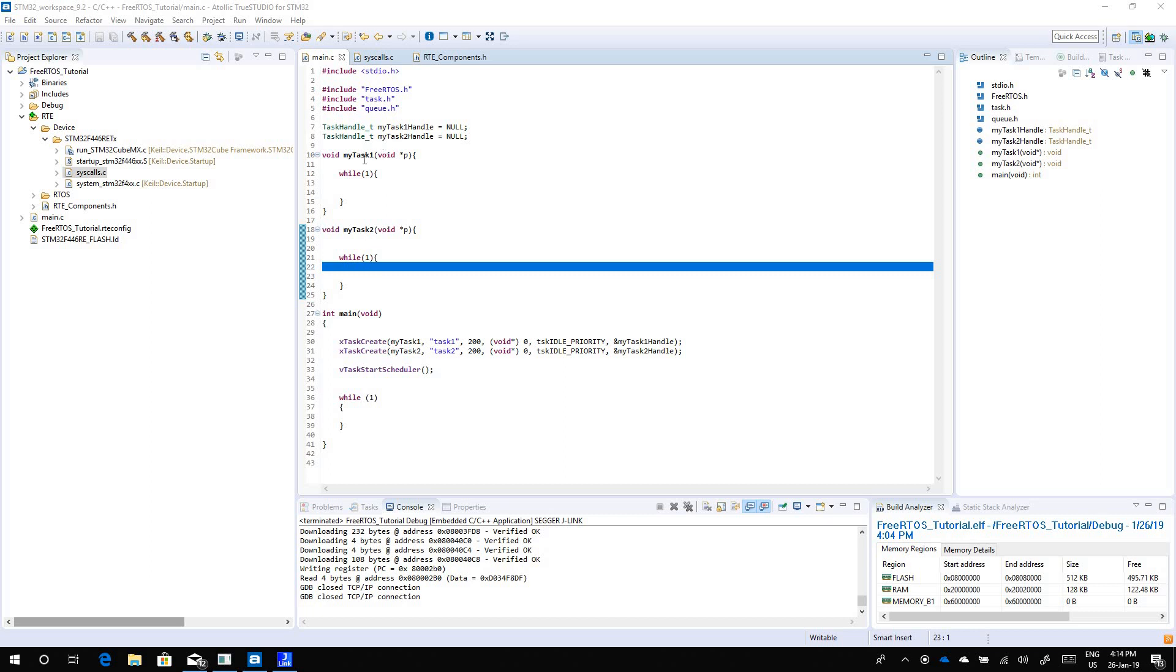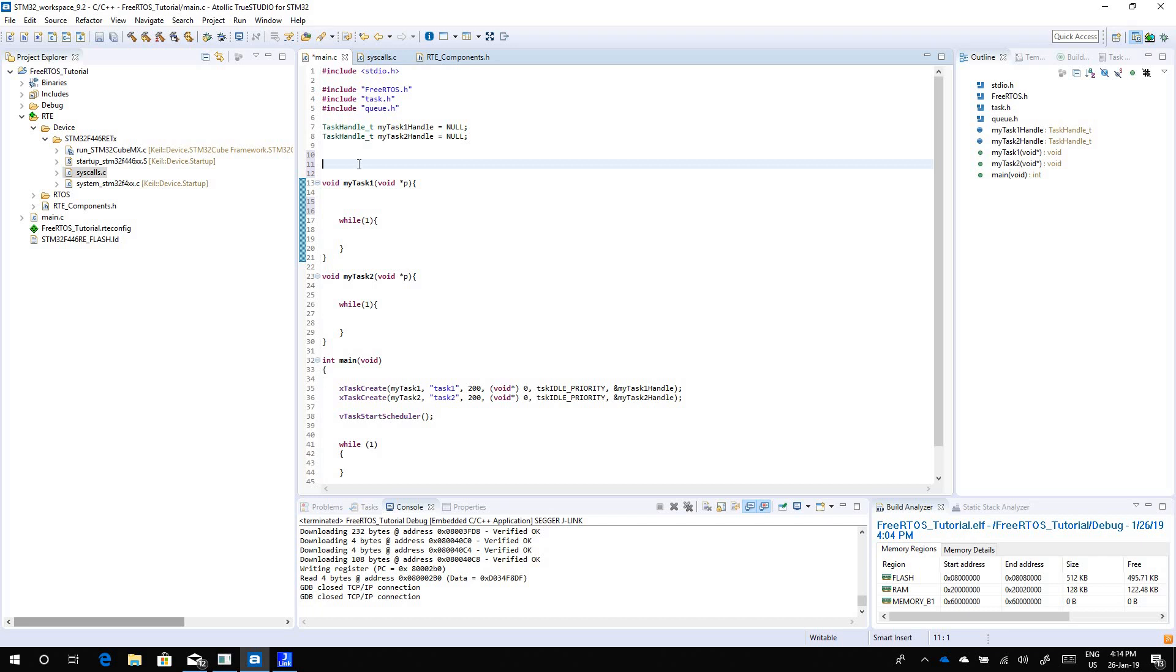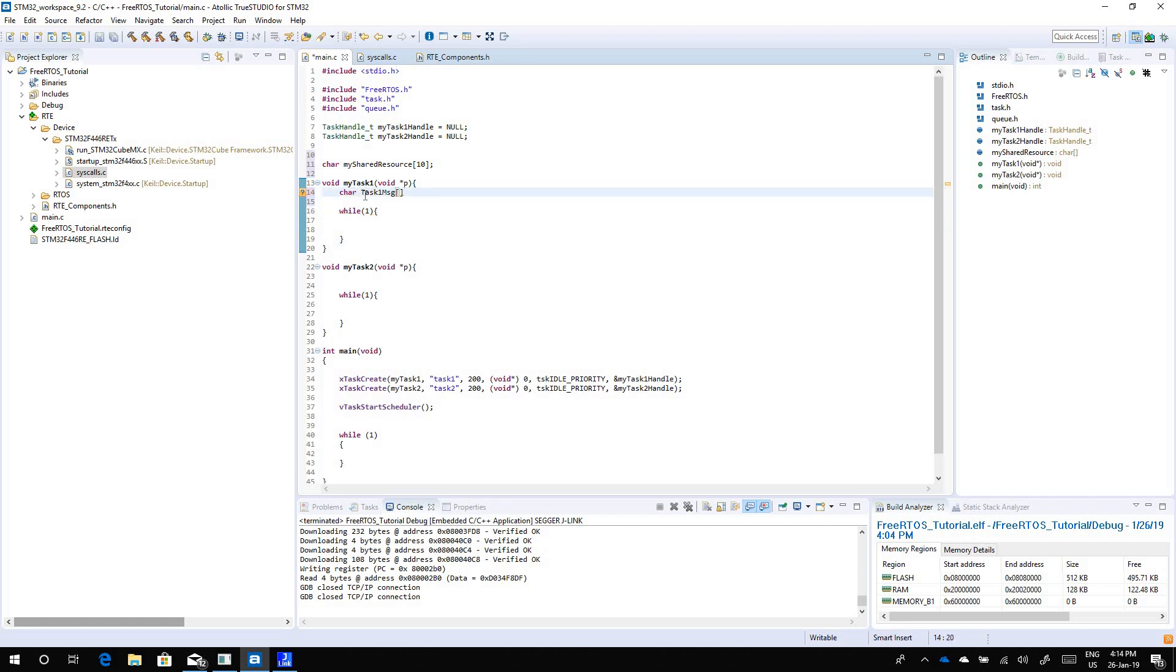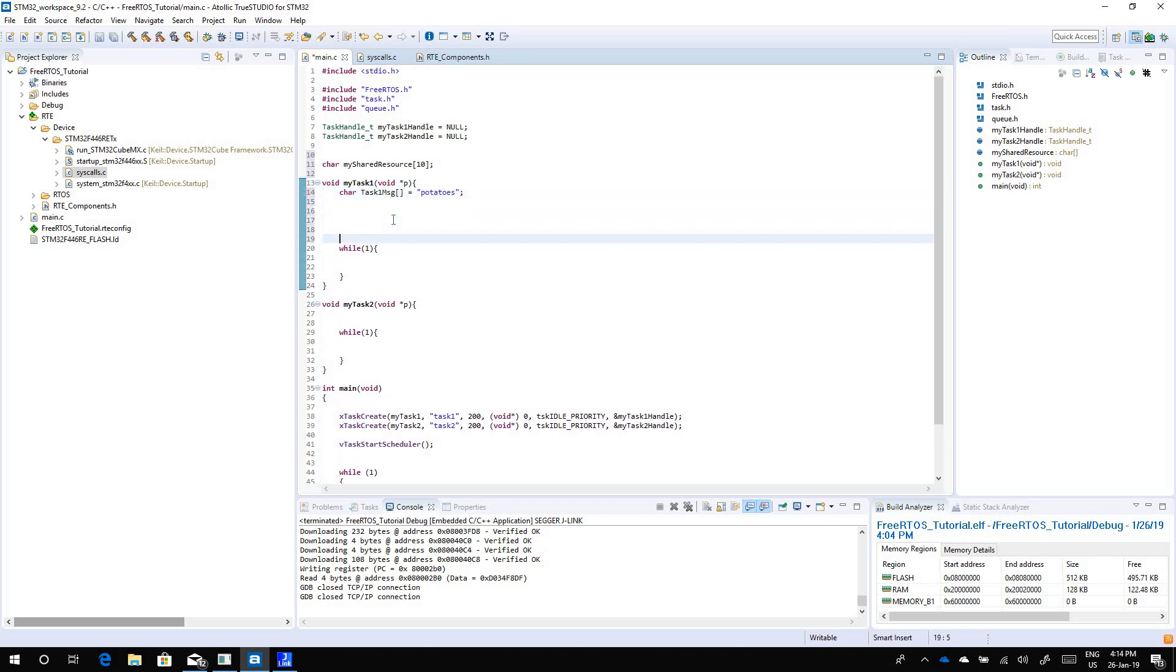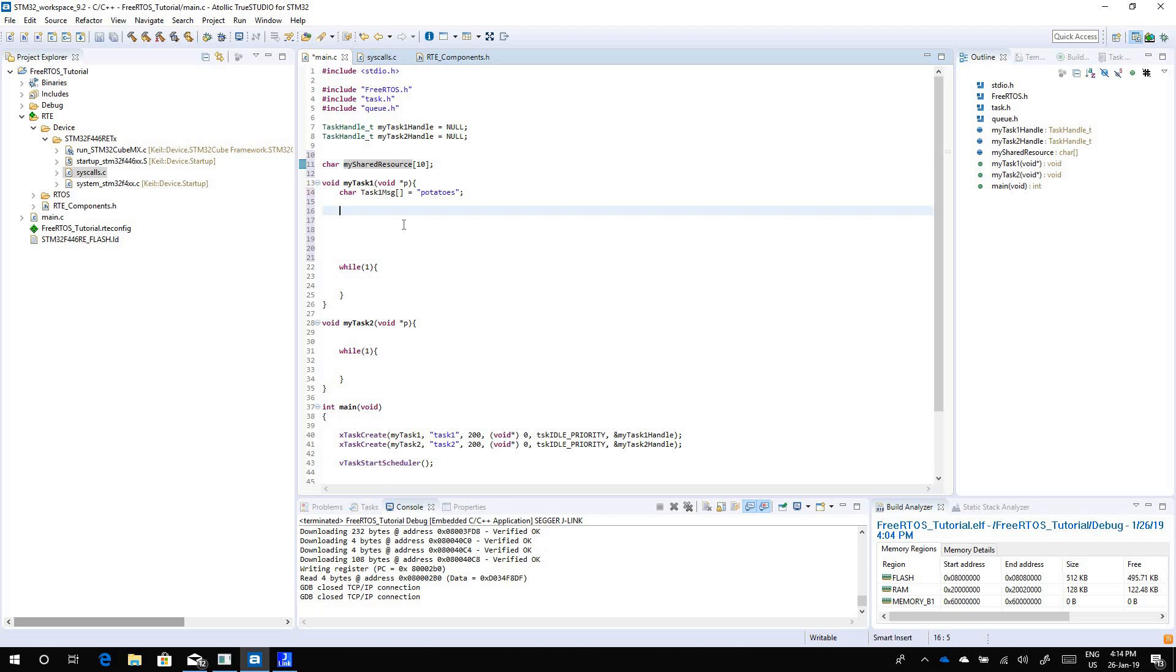Then we will look into how we can use a mutex to solve that problem. As an example, I'm gonna have a shared resource and I'm gonna call it my shared resource, let's give it a size of 10 characters. Task 1 will have a local area we'll call task 1 message which is going to be potatoes. What task 1 will do is it will take this data from task 1 message and copy it into this shared resource.